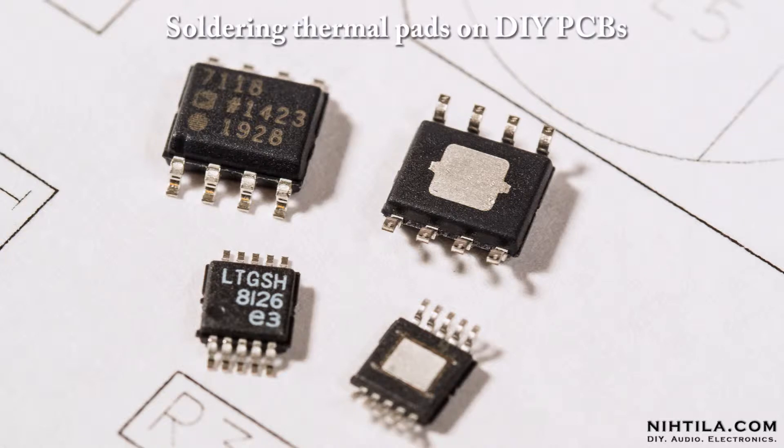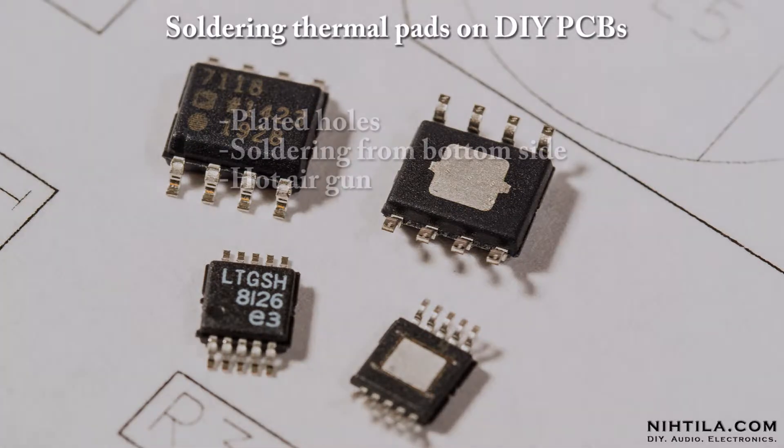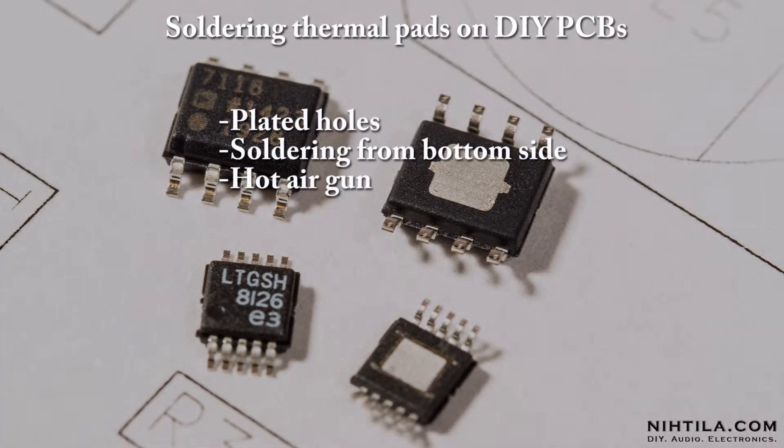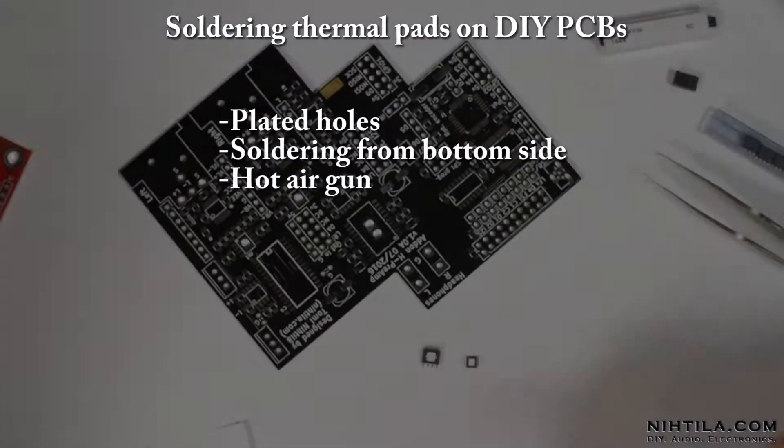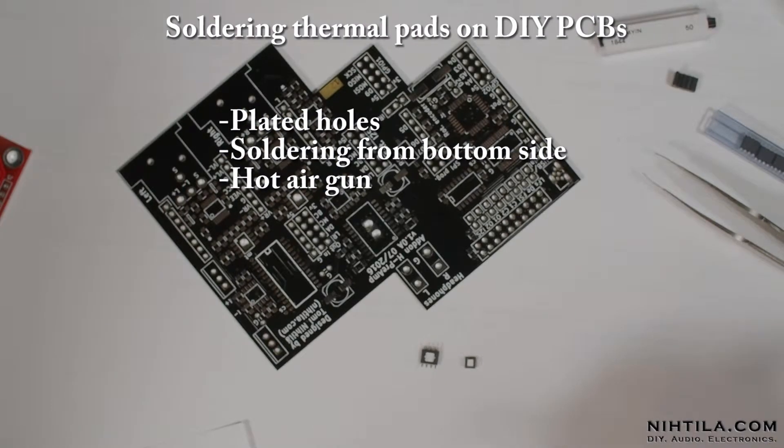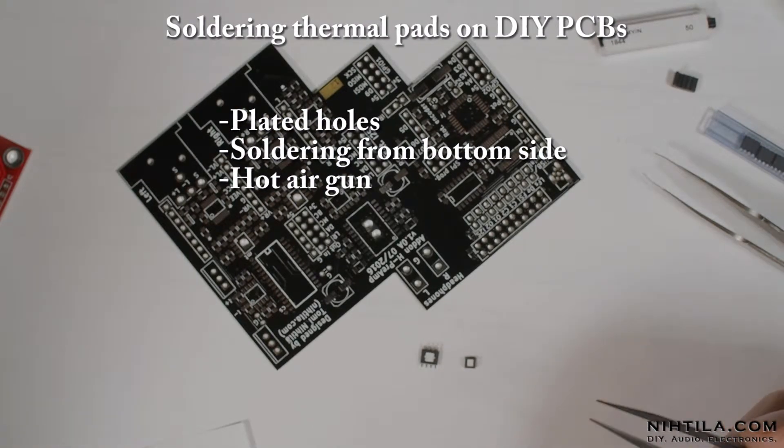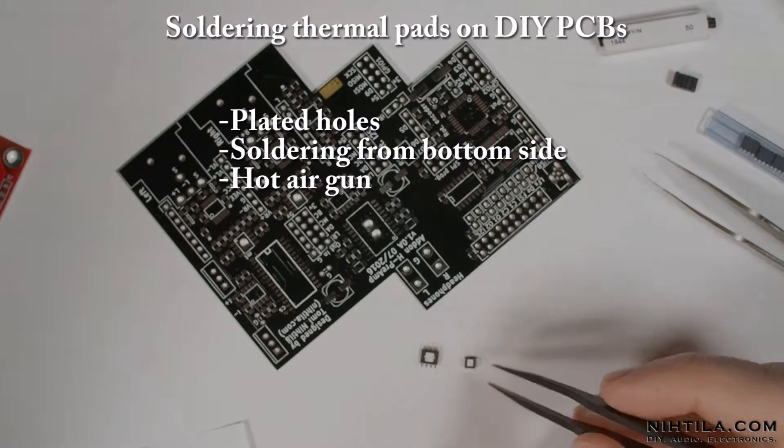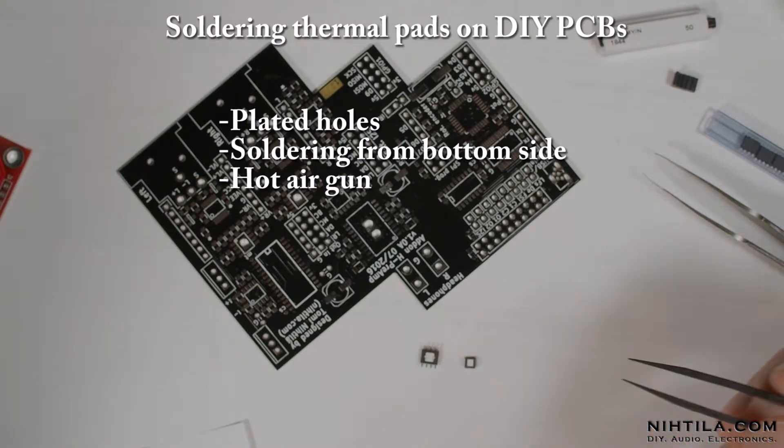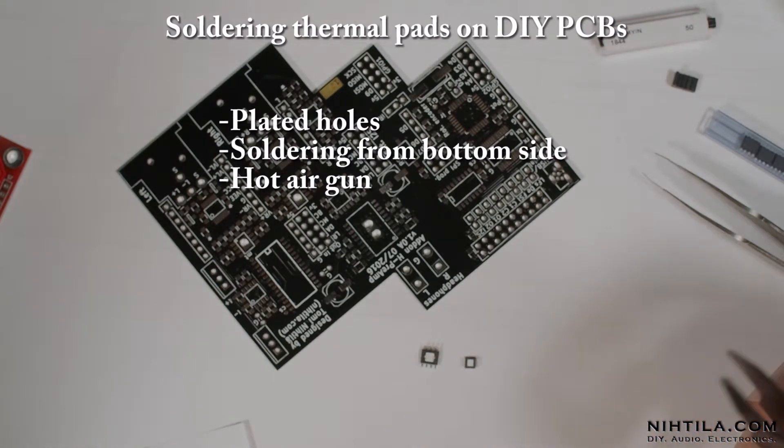In this video I'm going to show you how to solder ICs with thermal pads in your DIY projects. There are a couple of different options and it depends if you have designed the PCB yourself or if you're using a ready-made PCB.